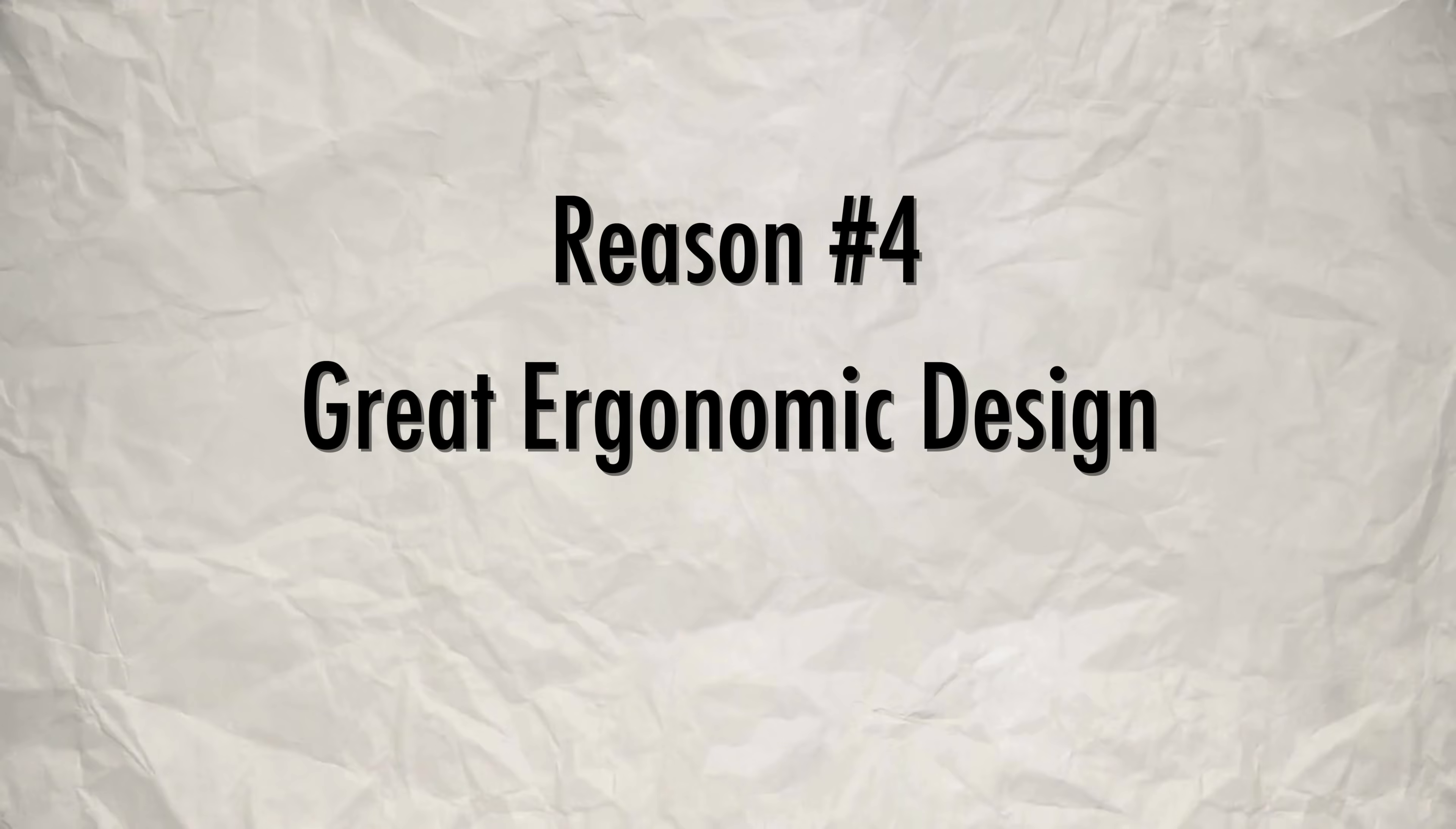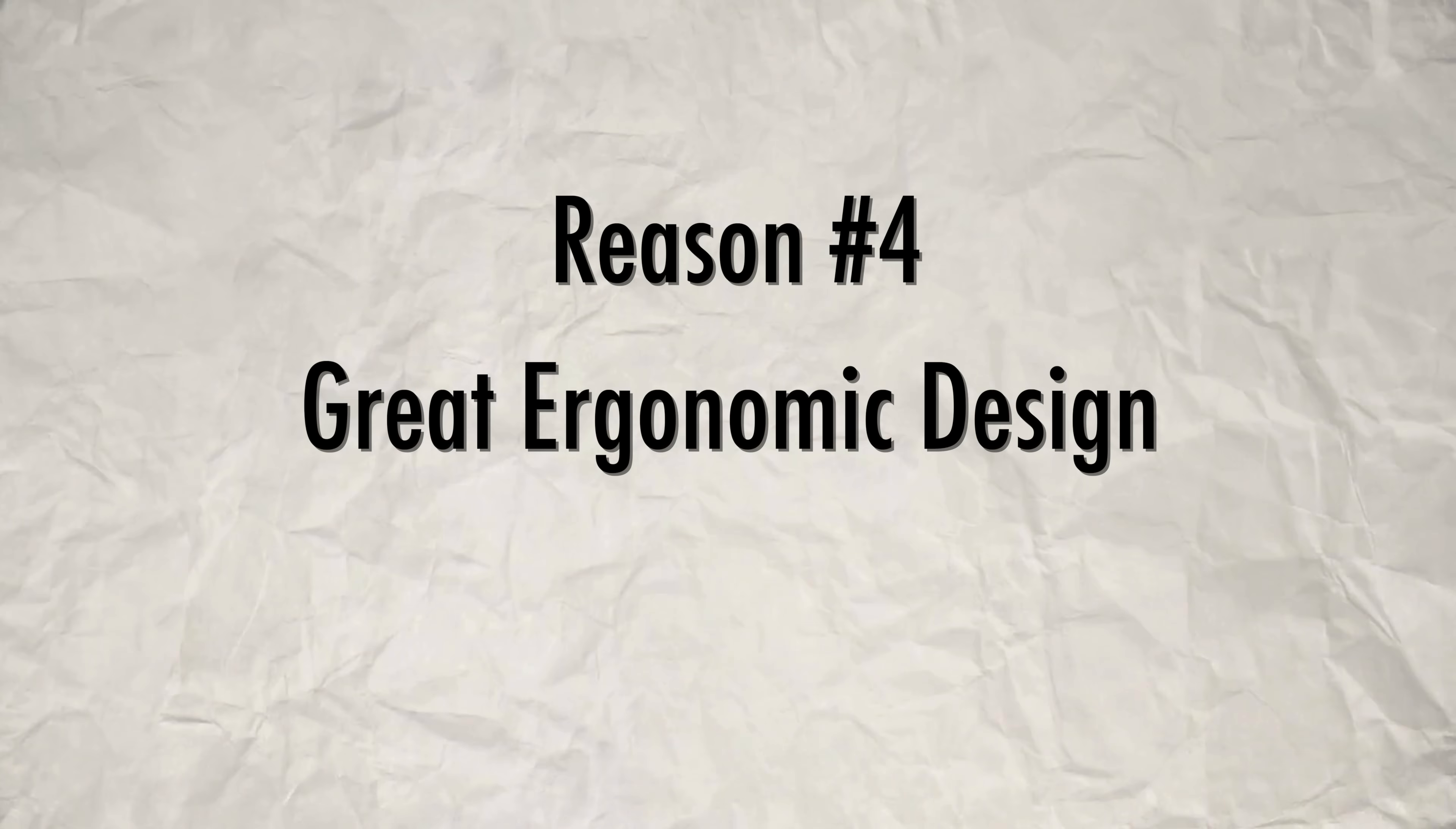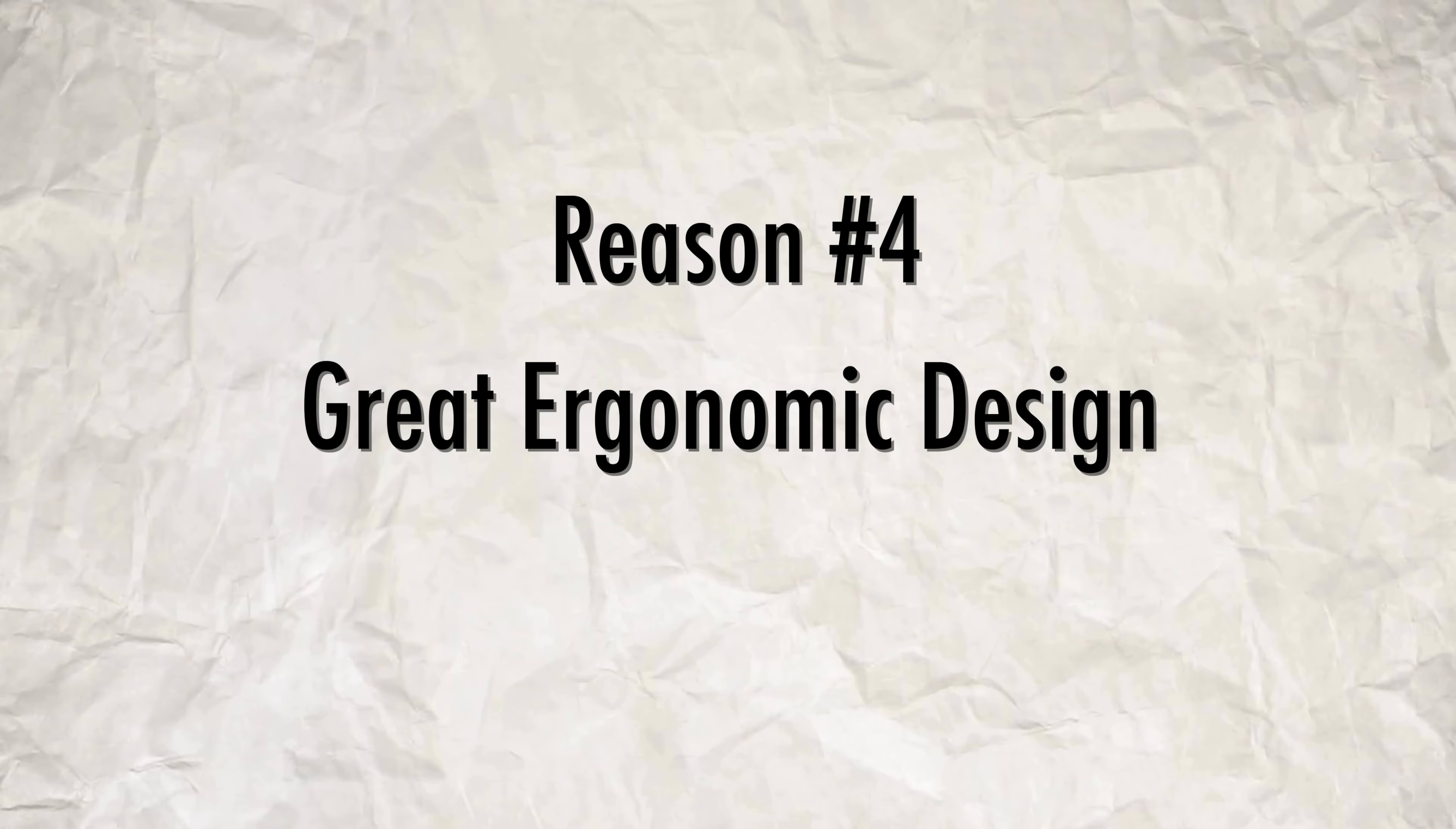Reason number four, the seriously thoughtful and ergonomic design. Okay, hear me out.